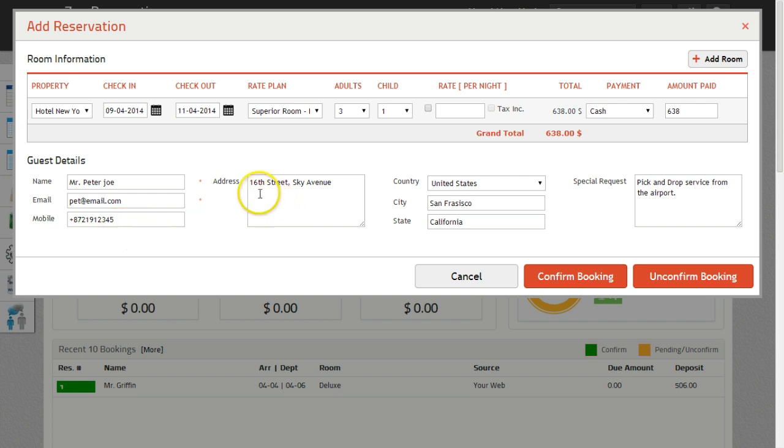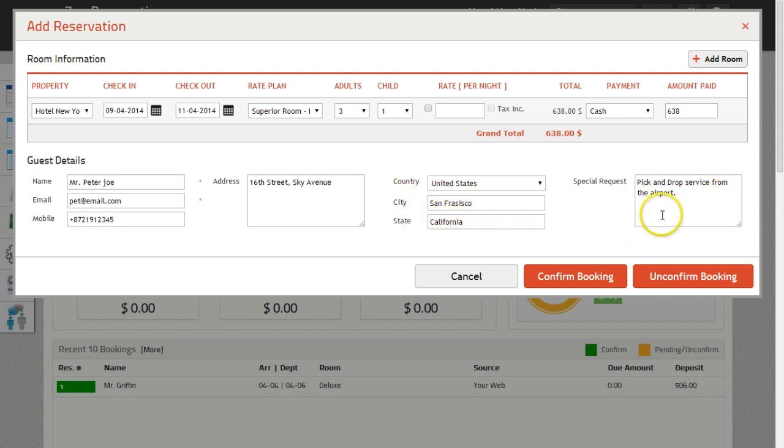Address box is for the guest address. Select the name of the country, city and state. Also enter the special request if any.